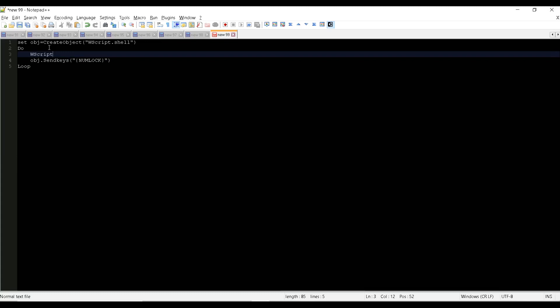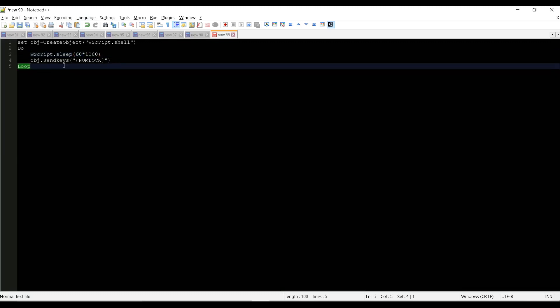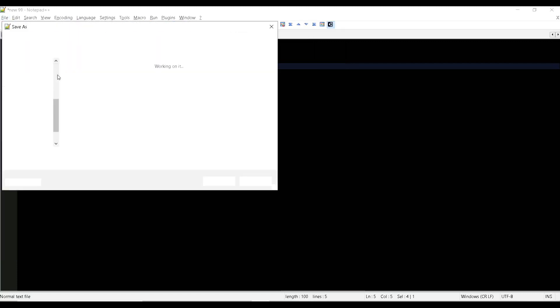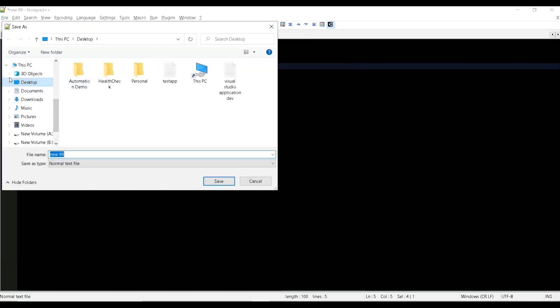So how we can do that? We have to go for WScript.Sleep, then we have to give sixty into thousand. So this thousand is nothing but the millisecond, and to convert that to minute we are multiplying with the sixty. So sixty into thousand we can get one minute as the sleeping time. Let me save it. I'm going to save it in the desktop itself. I'm going to save it like MyScript.vbs.